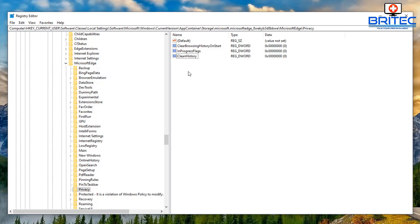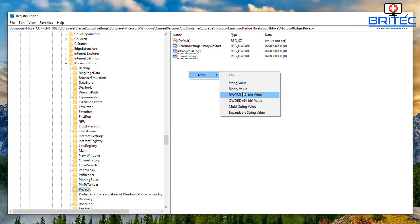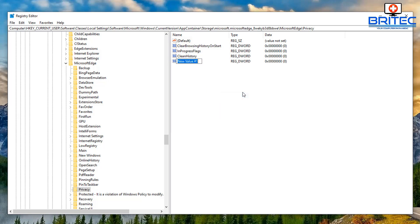You can add another one in here if you want to. I'm going to put clean cookies as a DWORD 32-bit value, just as I'm doing here, and set that as a zero also.